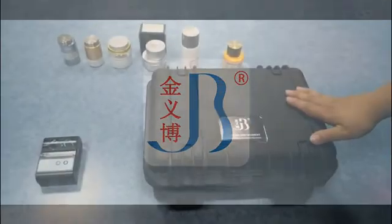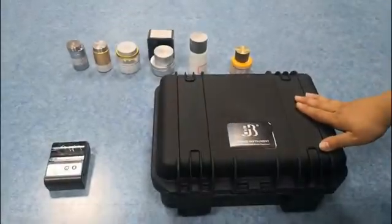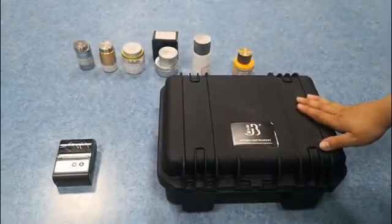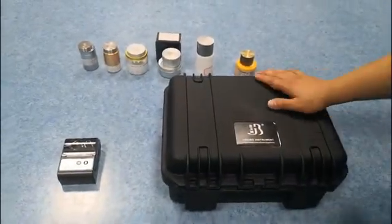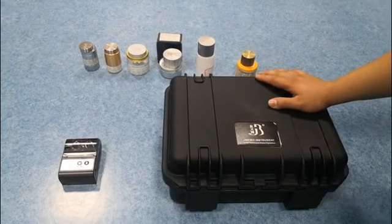In this video, we will show you our laser metal analyzer.